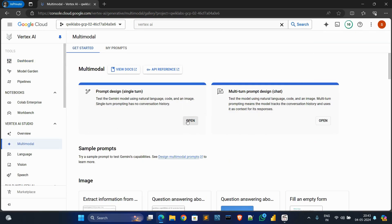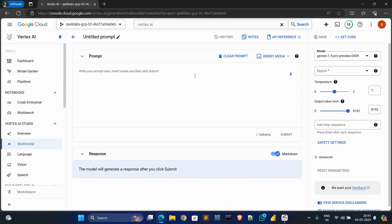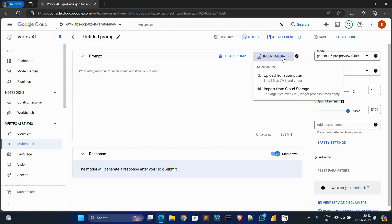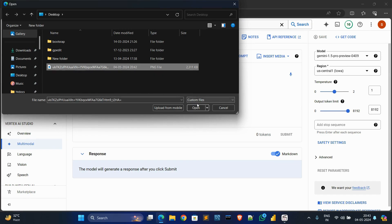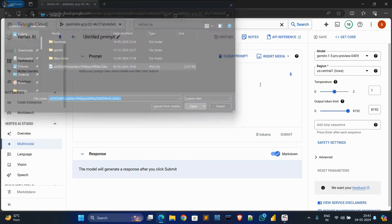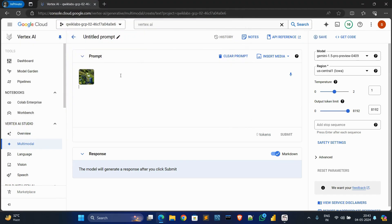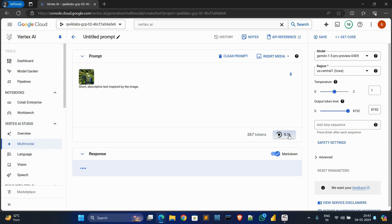Click on open from Design single turn open. Now click on insert media, upload from computer, then choose the location where you downloaded the image and click on open. Now paste the text you copied — control V — and submit. Wait for execution.